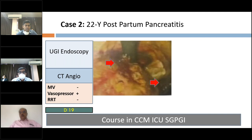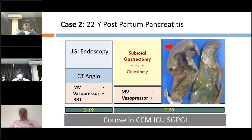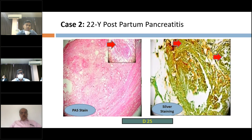On day 19, upper GI bleed persisted, so upper GI endoscopy was done showing a large ulcerated area with black necrotic tissue. CT angiography showed a rent in the posterior wall of the stomach. She was planned for laparotomy, and intraoperatively surgeons performed subtotal gastrectomy with feeding jejunostomy and colostomy. The gross specimen of the stomach showed black necrotic tissue. On day 25, histopathology was available, showing periodic acid-Schiff stain with angio-invasion, and silver staining showing acute angle hyphae with angio-invasion.